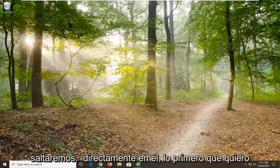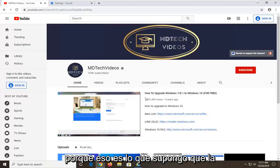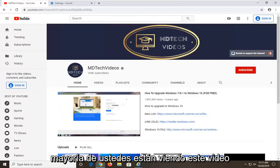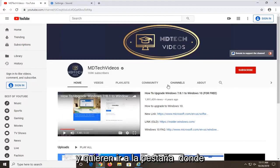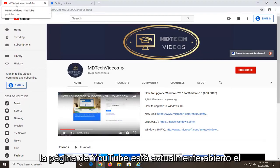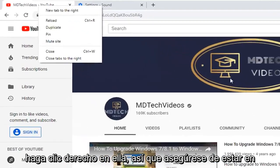We are going to go ahead and jump right into it. The first thing we are going to do is open up the Google Chrome web browser, because that is where I am assuming most of you guys are watching this video. And you want to go up to the tab where the YouTube page is currently open, so just go up to the YouTube tab here.